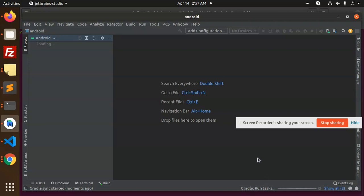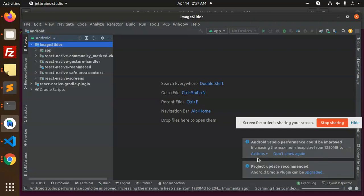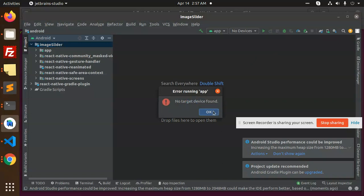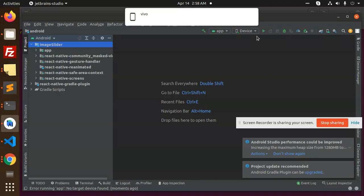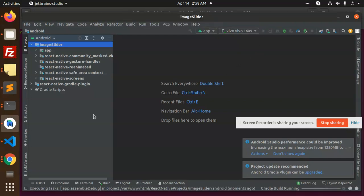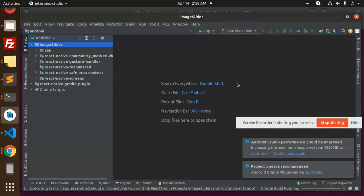The build tasks are running. Looks like this is done. Let's install — no target device. It says 'no target device', so the build is coming up.